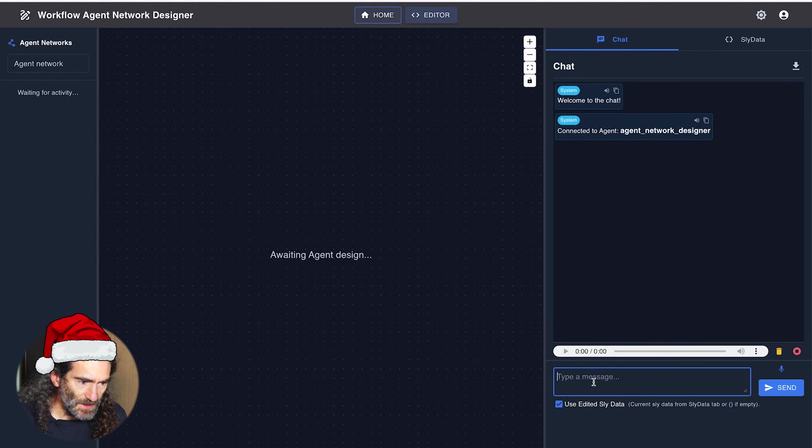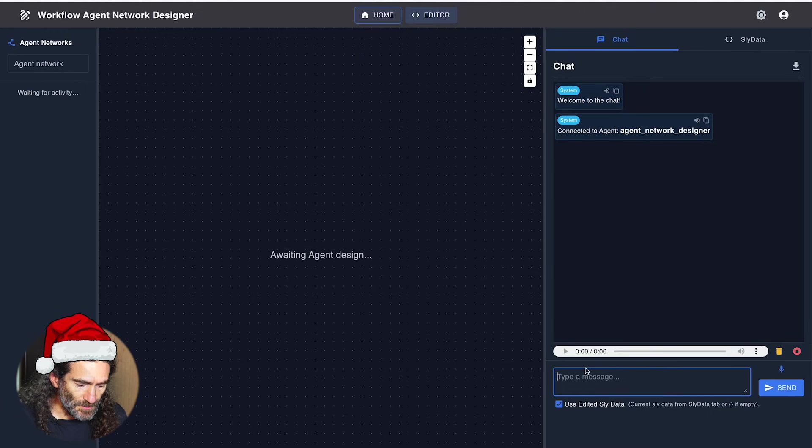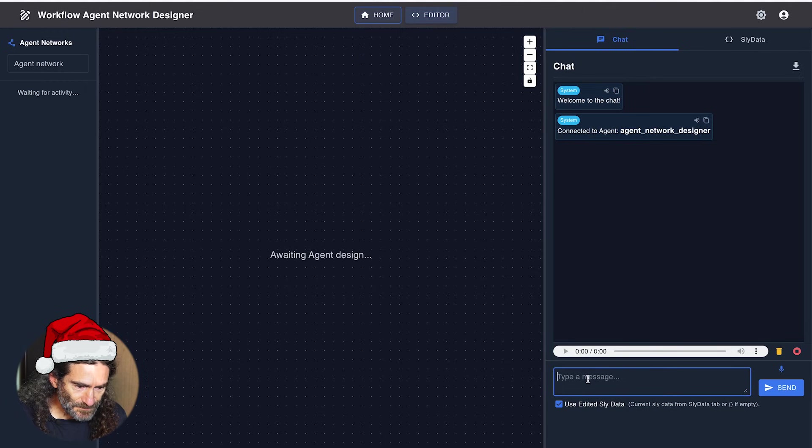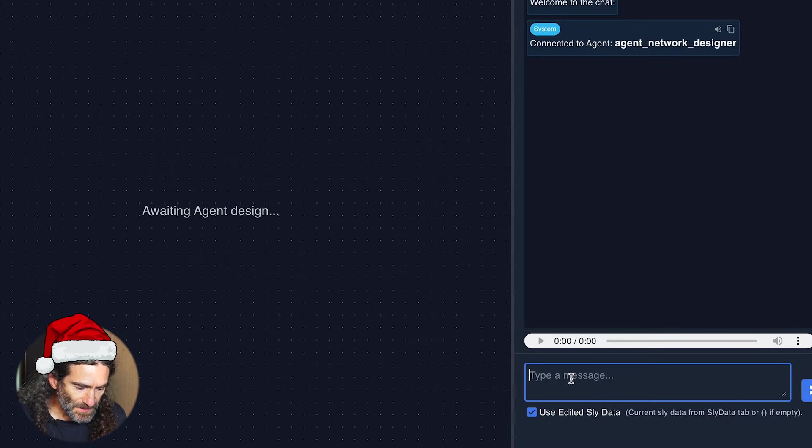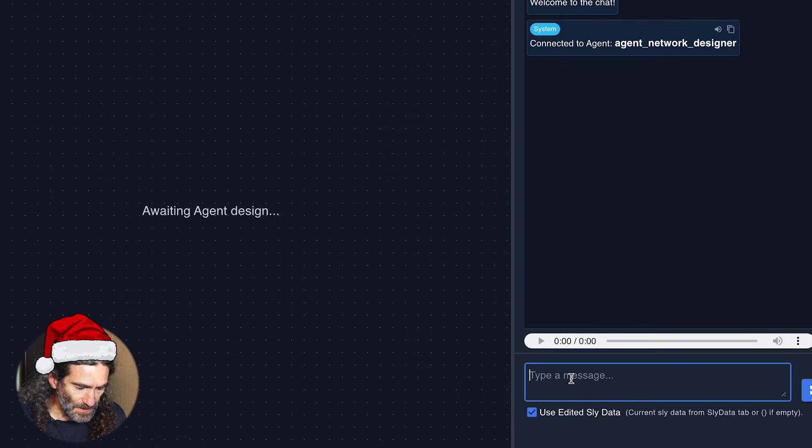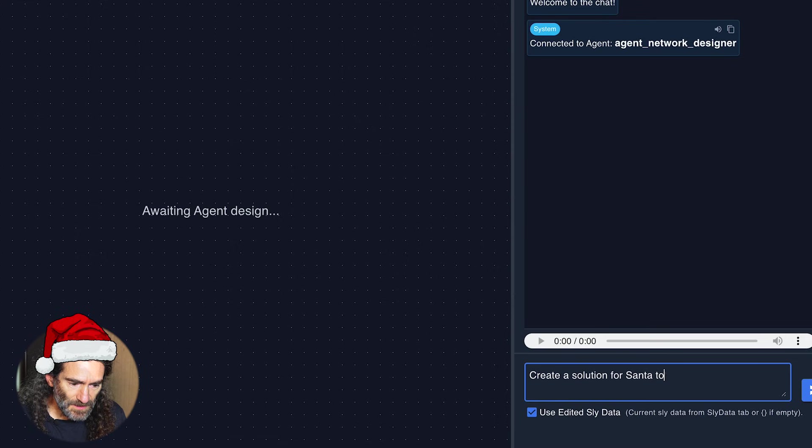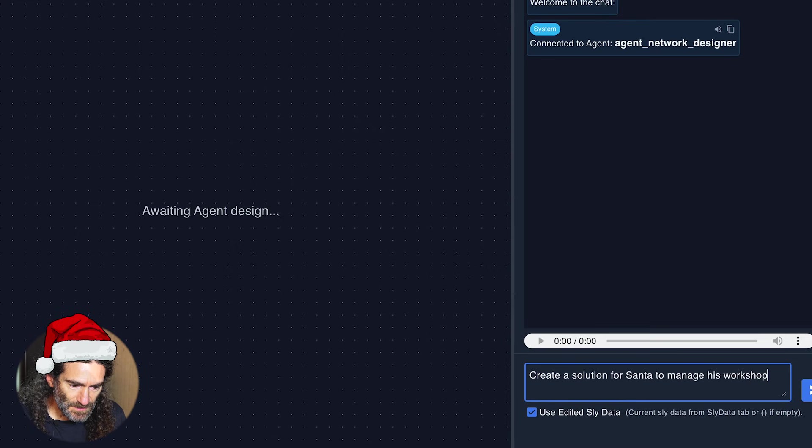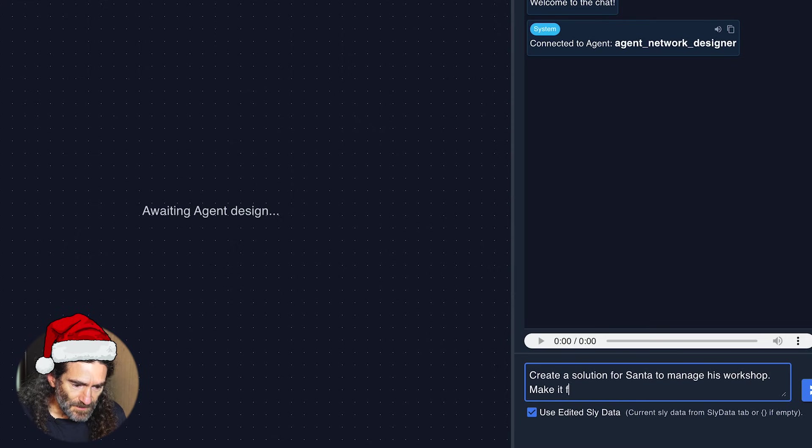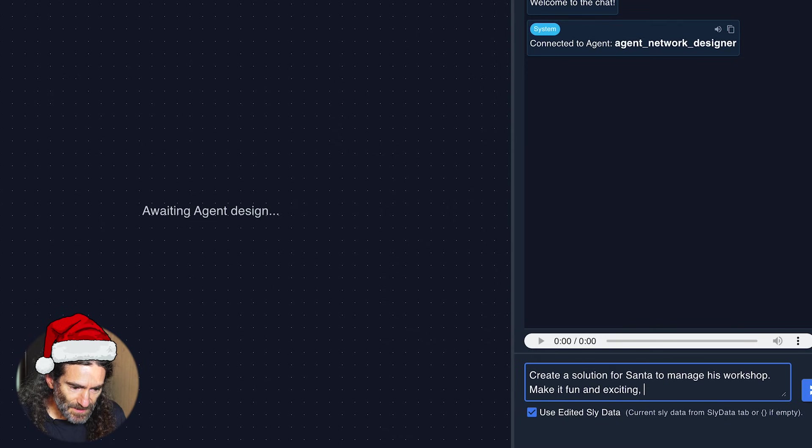For that, we can use Neurosan Studio and its editor mode to quickly create agentic solutions. In the editor, we can prompt the agent network designer with something like: create a solution for Santa to manage his workshop. Make it fun and exciting.